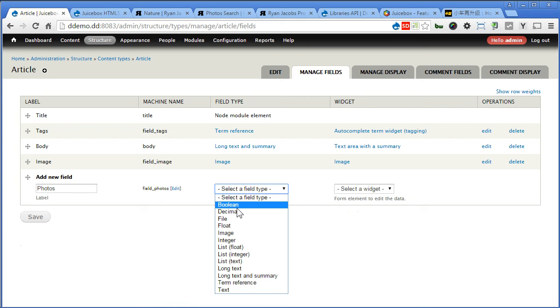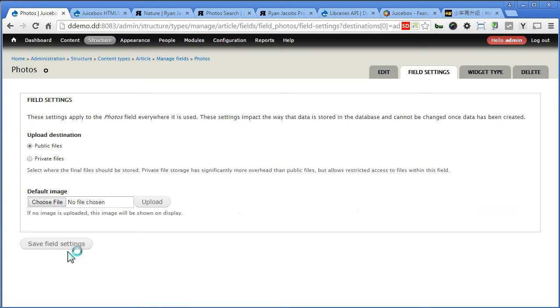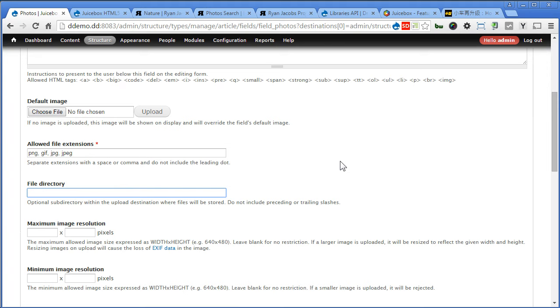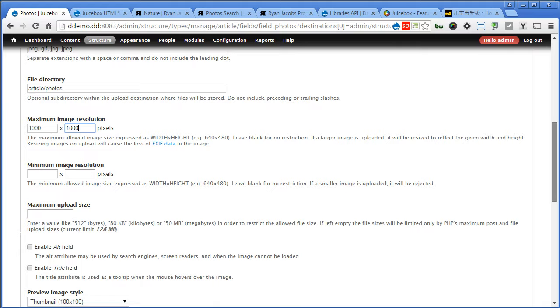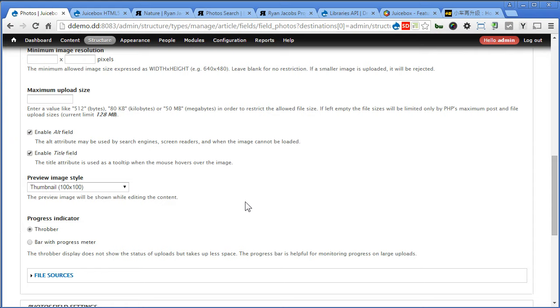Let's proceed, scroll down. File directory, I'll put article slash photos so that our photos can be nicely organized and well kept in different folders. Now let's use maximum image resolution, I'll set to 1000 times 1000. Scroll down, I'll turn this on for caption and title, scroll down.